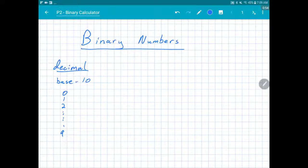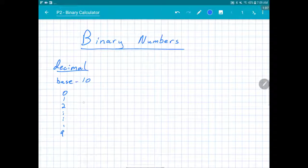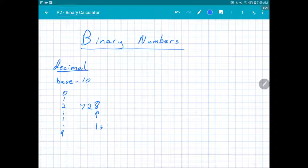We can use these symbols in different combinations to give us different numbers. For example, 1 and 3 gives us the number 13, or 7, 2, 8 gives us the number 728. We usually refer to these positions as the ones place, the tens place, and the hundreds place.